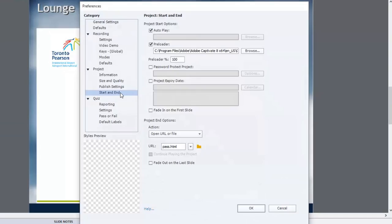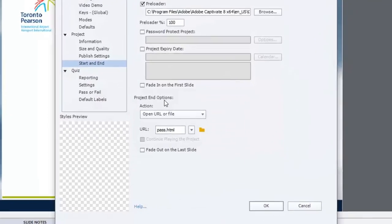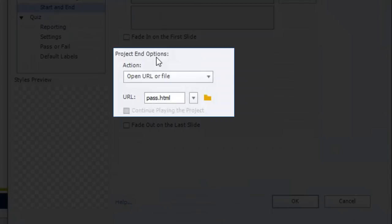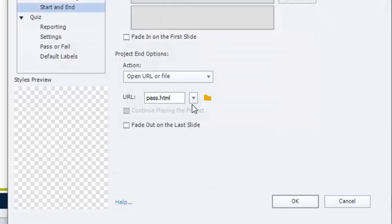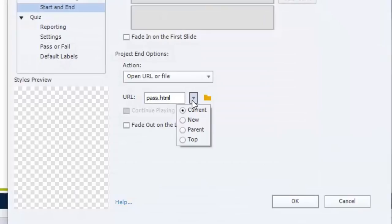And the key thing here is at the end of the project, rather than simply stopping the project, I set it up to open a URL or file. In this case, the URL that I'm opening up is just a local file called pass.html. And of course I open it up in the current window so it takes over from the course.